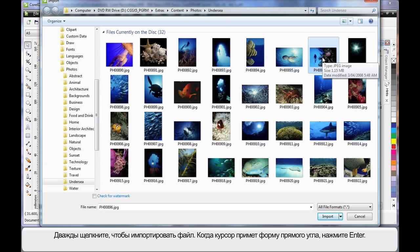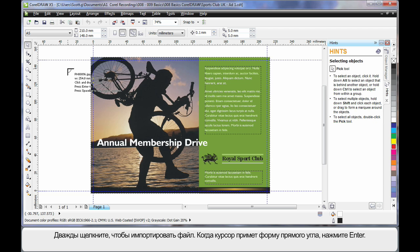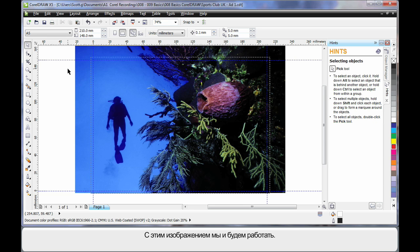Simply double click, when you see the right angle cursor hit enter on your keyboard. And isn't that a great looking image to start with?